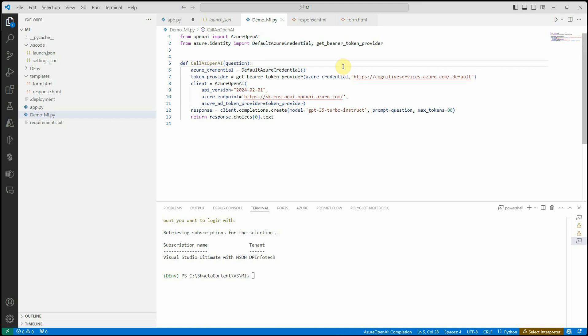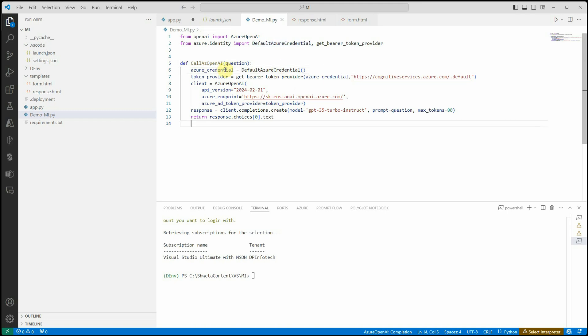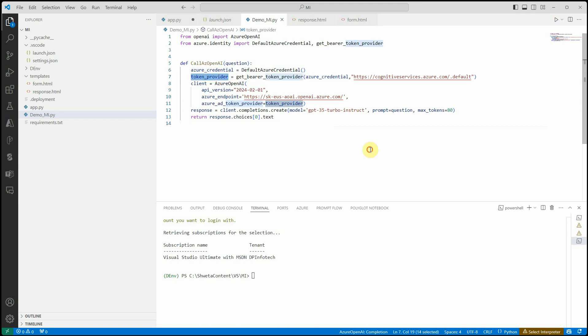Here we don't want to go with key-based authentication - that's the overall purpose of why we're going for managed identity or Microsoft EntraID. Once we have our Azure credentials, the next thing is we need to create the token provider.